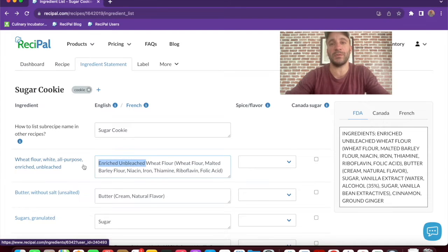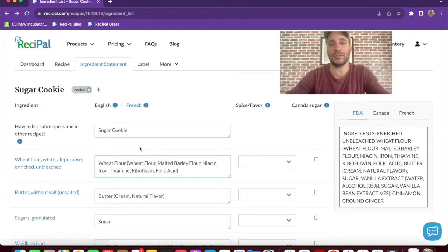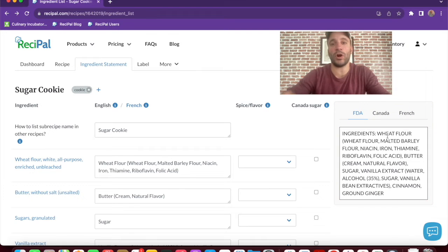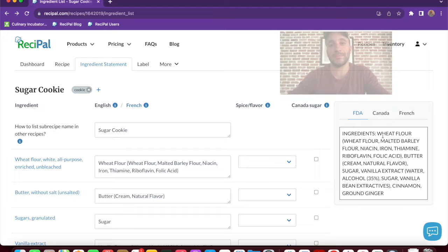In this case, we'll simplify the ingredient to just wheat flour. Those changes will automatically be reflected on the ingredient statement preview on the right.